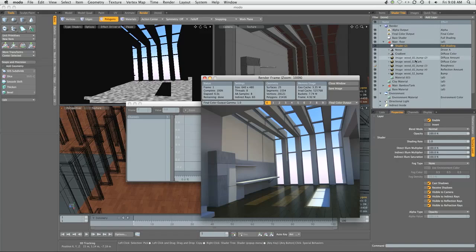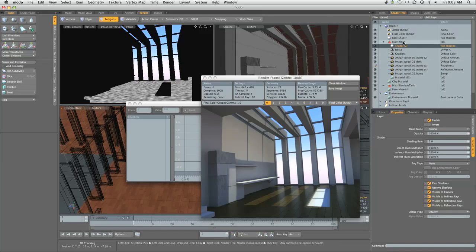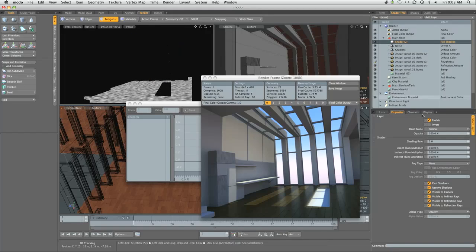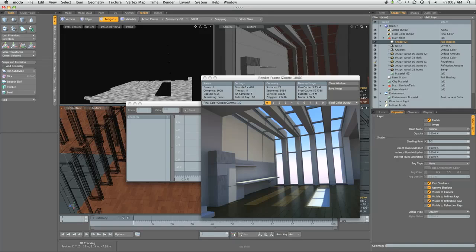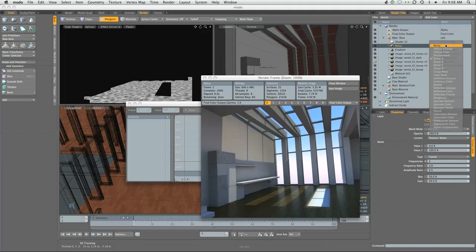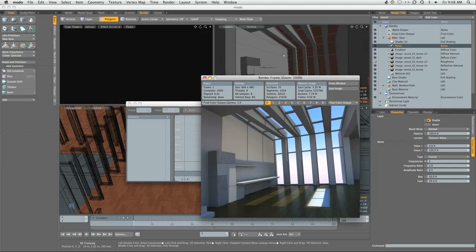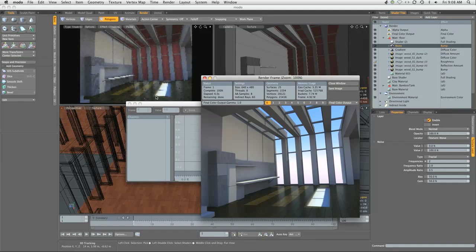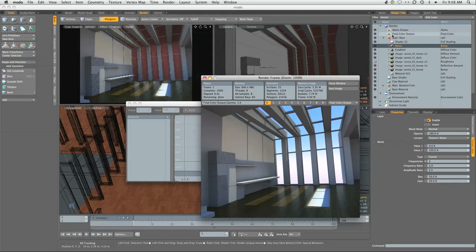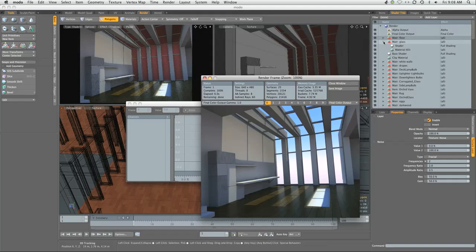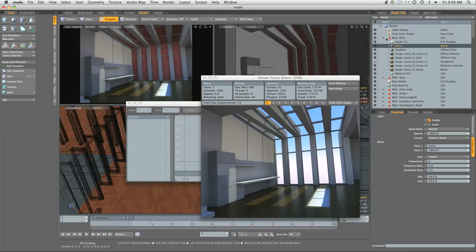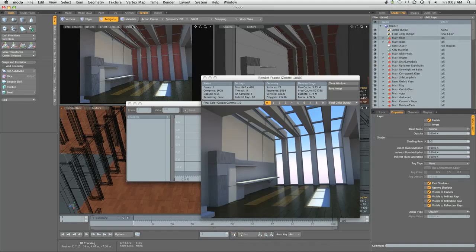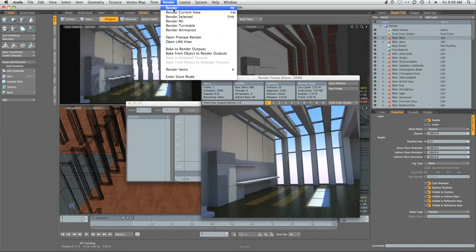We're going to drag this above the base shader. What we want to do is basically take this down to 0.2 and change the noise layer from driver A to bump. Change this to shading. This will be a good time to do a render.